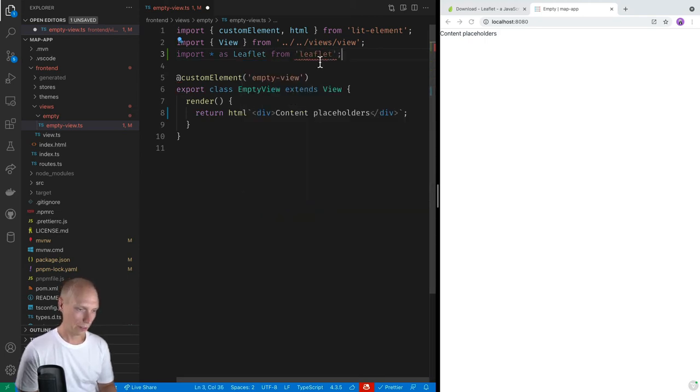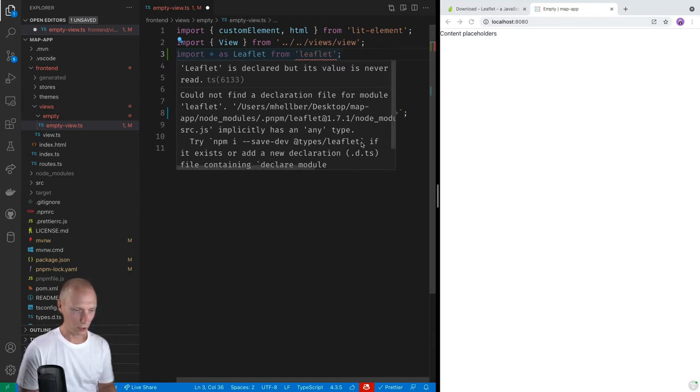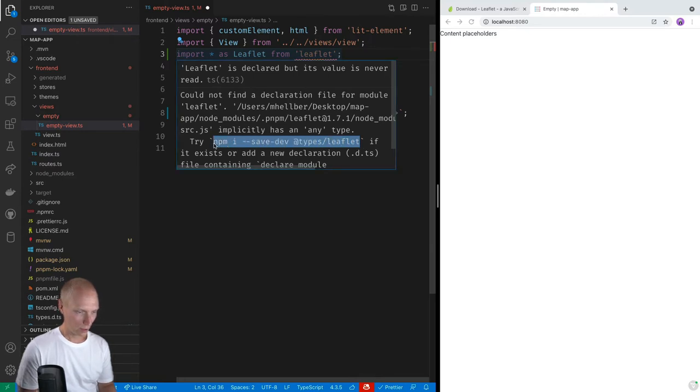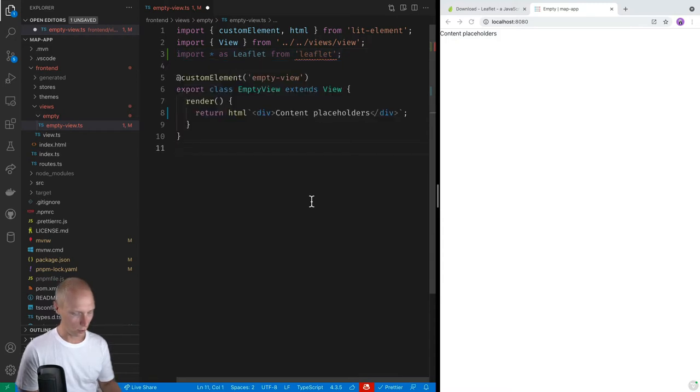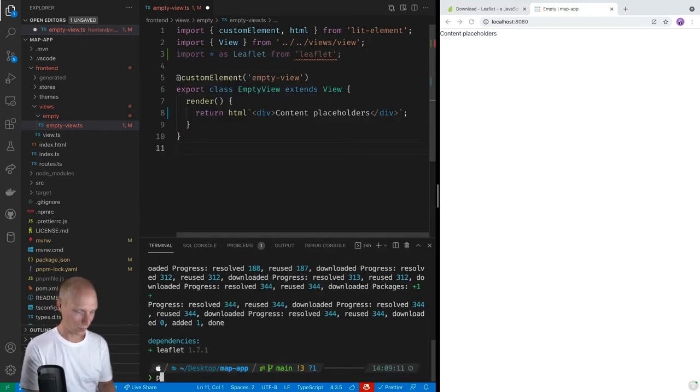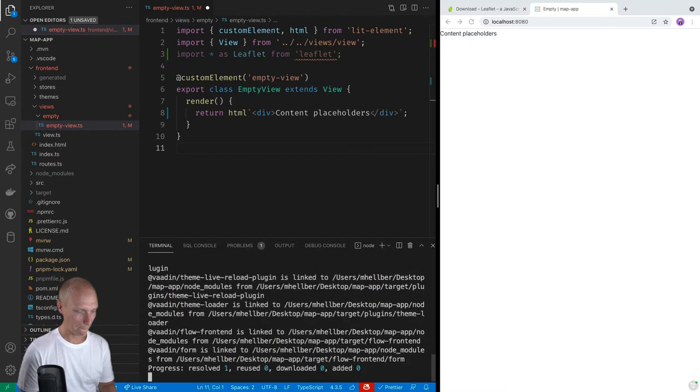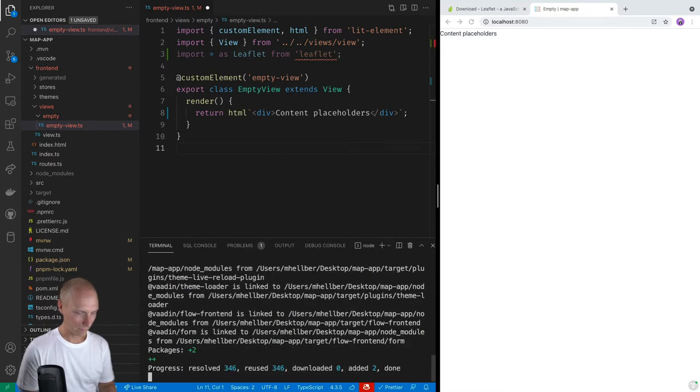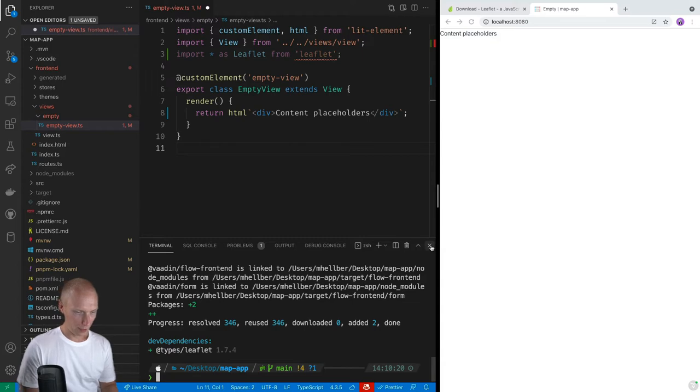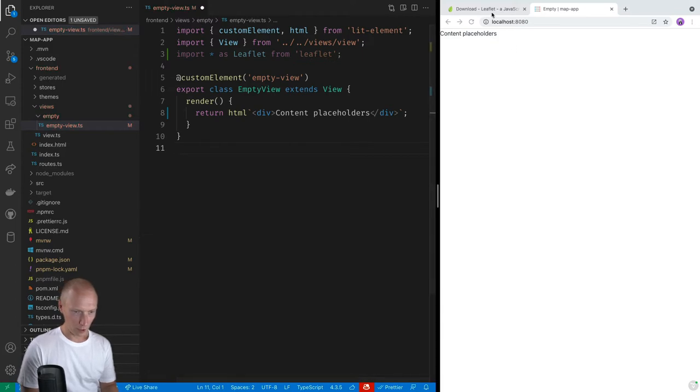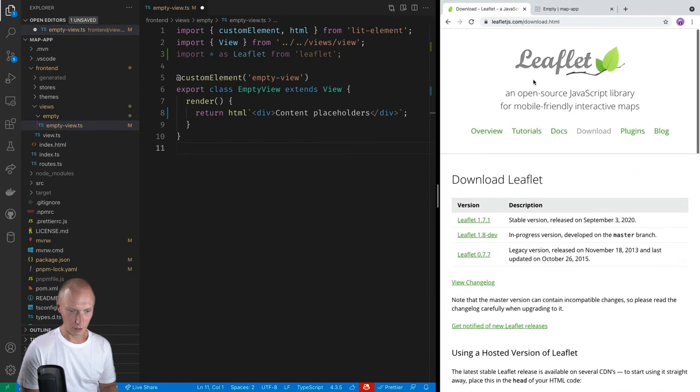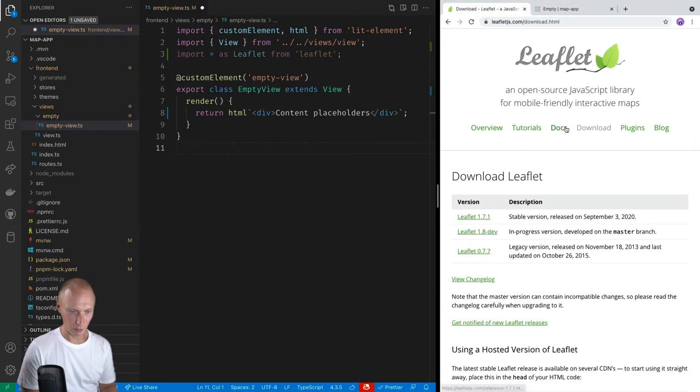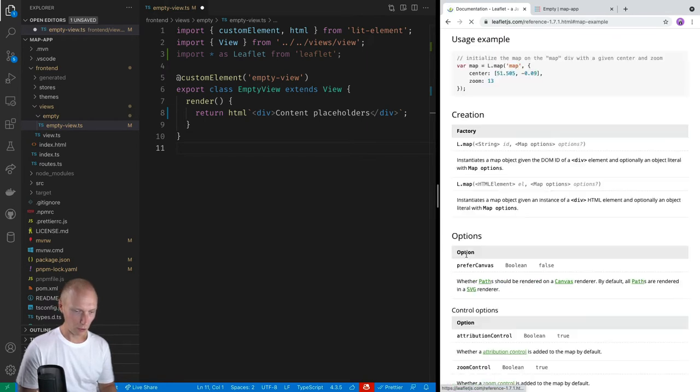Alright, so it's still complaining that we're not using it. But the other thing that it's saying is that we should install some types for it. So we're going to install the TypeScript types for leaflet as well, just to make it easier to work with here. So pnpm install save dev types leaflet.